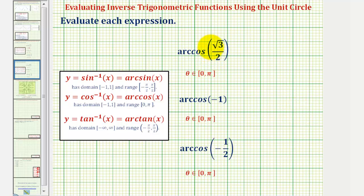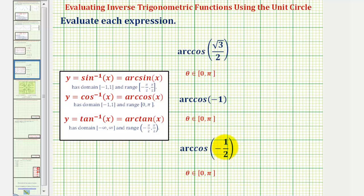We want to evaluate the given inverse trig expressions. When evaluating inverse trig expressions, we're given a trig function value, or a trig ratio, and we're finding an angle from a particular interval that has the given trig function value.